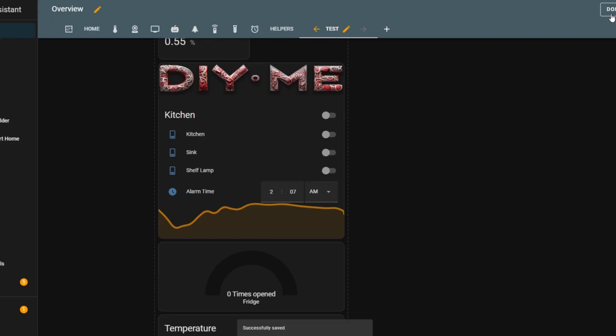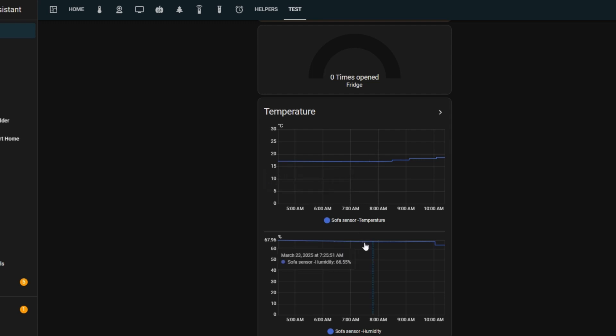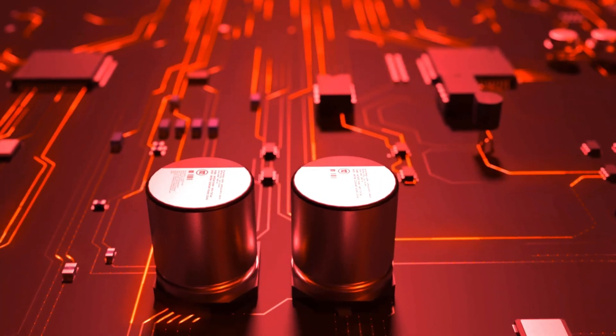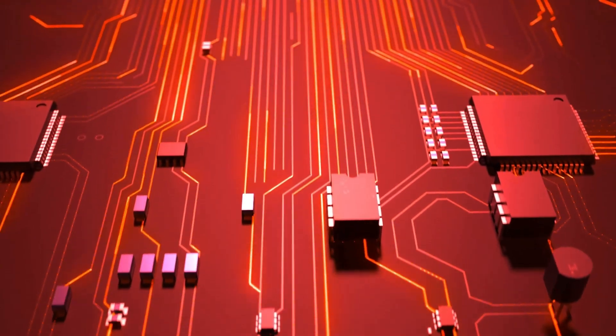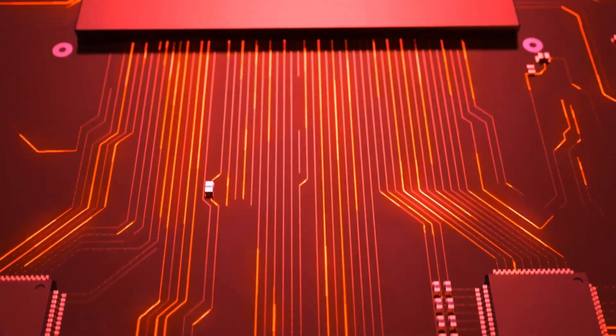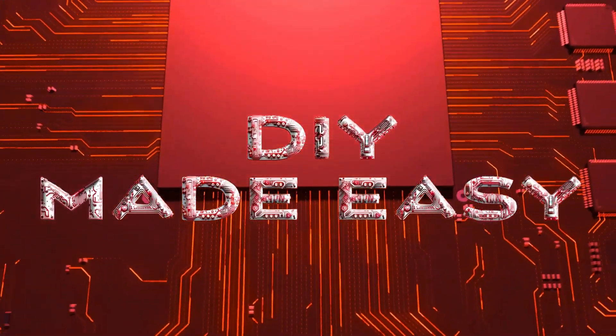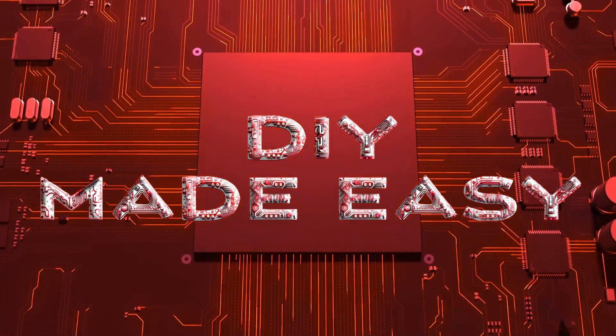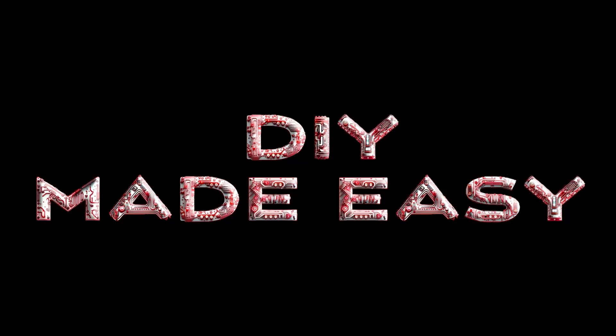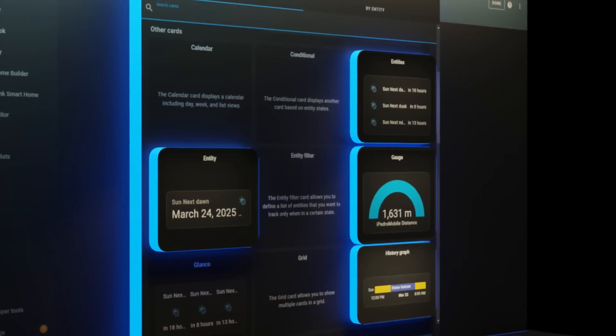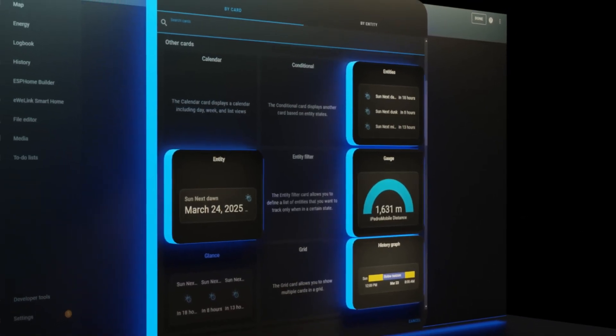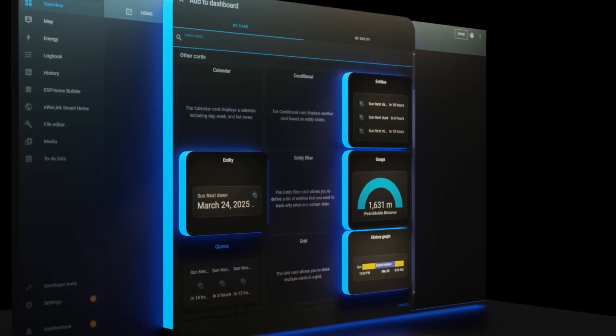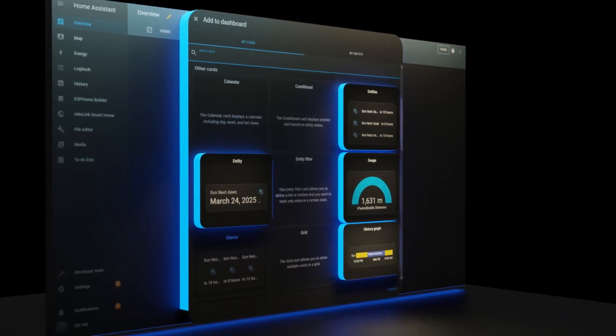And that's it for this video. I hope this helped you understand how these Home Assistant dashboard cards work. If you found this video useful, don't forget to like and subscribe. It really helps me keep making these tutorials. Also, let me know in the comments if you have any questions or if there's a specific topic you'd like me to cover next. In the next video, I'll be talking about my favorite Home Assistant dashboard card, so stay tuned for that. Thanks for watching, and I'll see you in the next video.